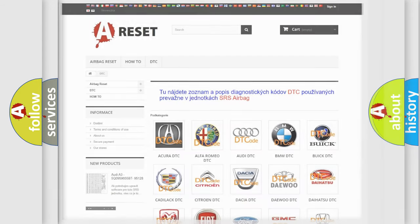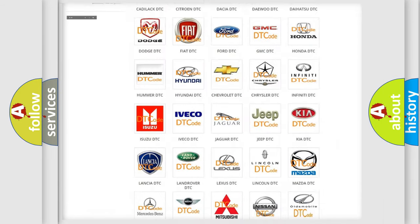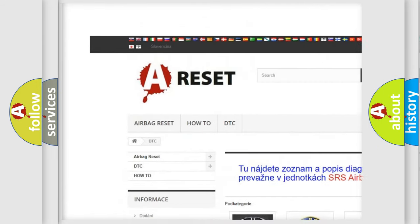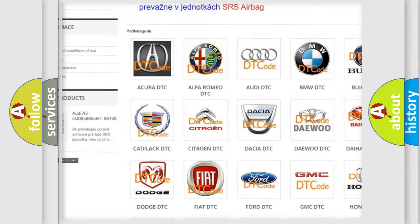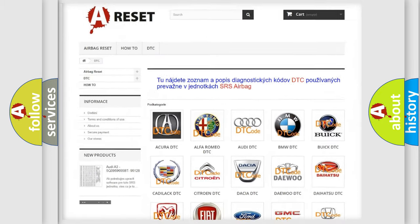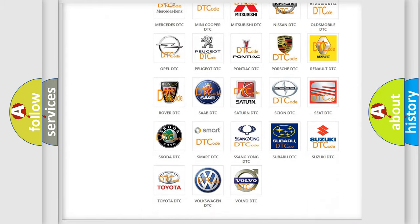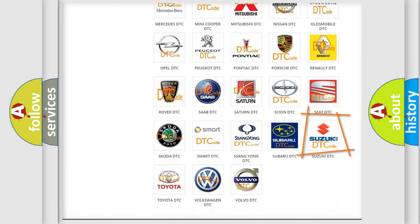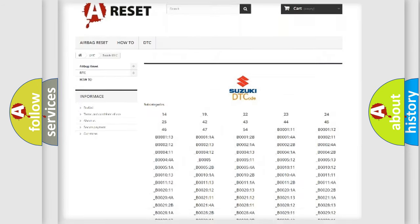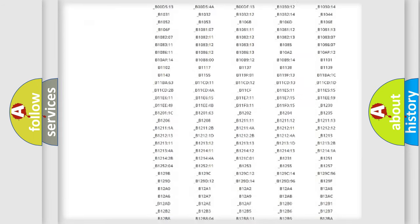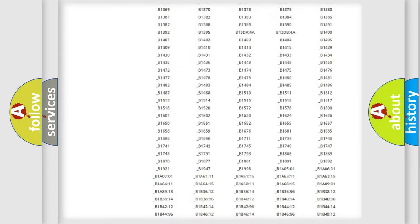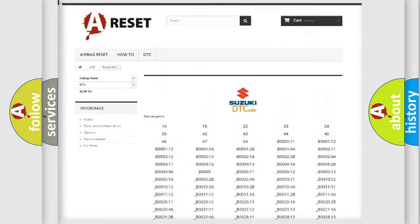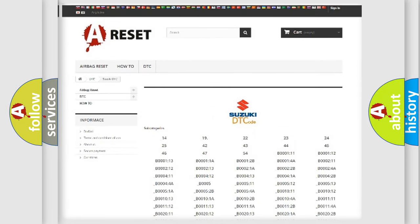Our website airbagreset.sk produces useful videos for you. You do not have to go through the OBD2 protocol anymore to know how to troubleshoot any car breakdown. You will find all the diagnostic codes that can be diagnosed in Suzuki vehicles.